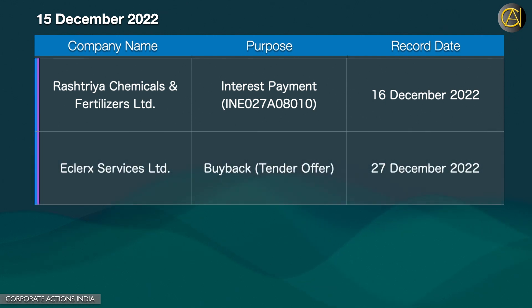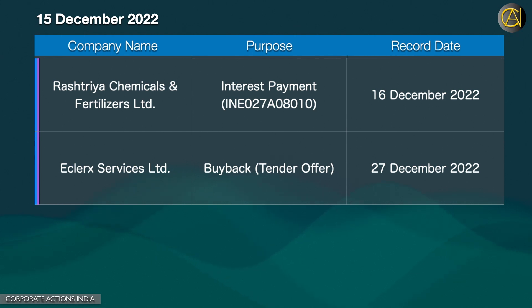ECLERCX Services Ltd. Buyback. The 27th of December 2022.